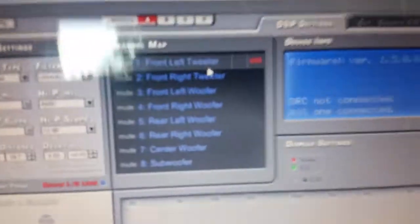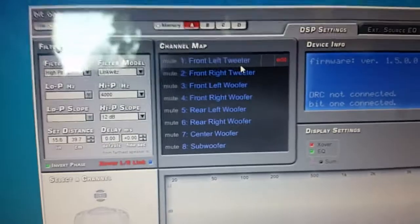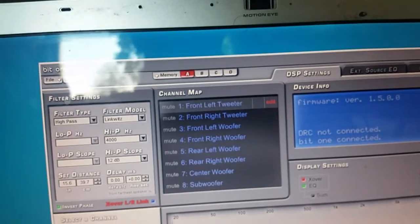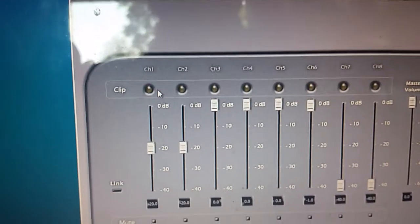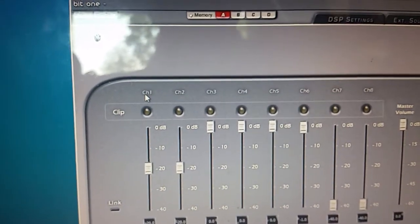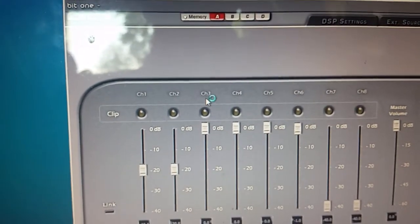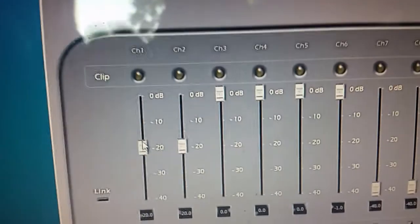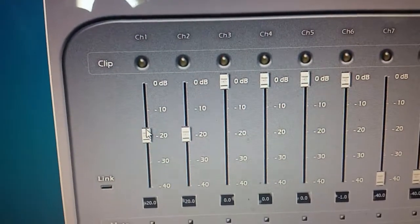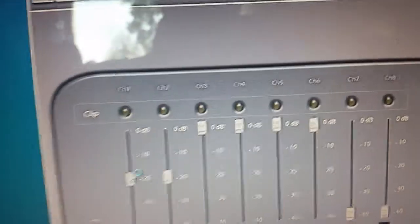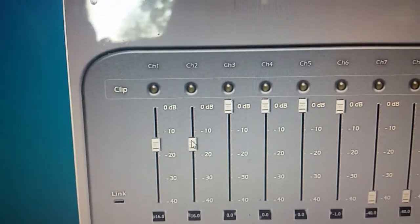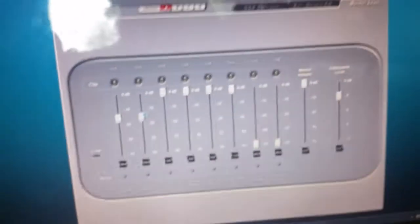With active and here at the Bit One application, what this lets you do is adjust things separately. On channel one I have my left tweeter, channel two right tweeter, channel three left door speaker, channel four right door speaker. As you can see, I have my tweeters turned way down because they're so bright. It's actually a little bit too much, but I'm going to bring them up a little bit. Basically you can sit here listening to the music and really dial in the system.